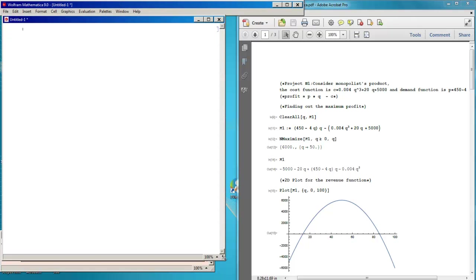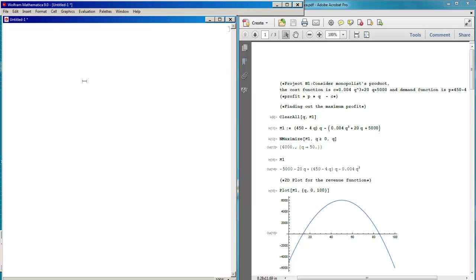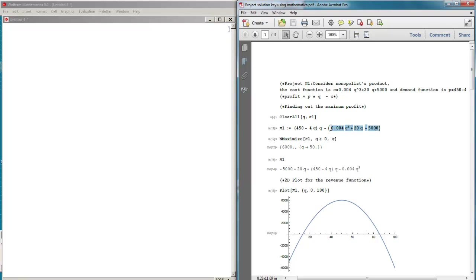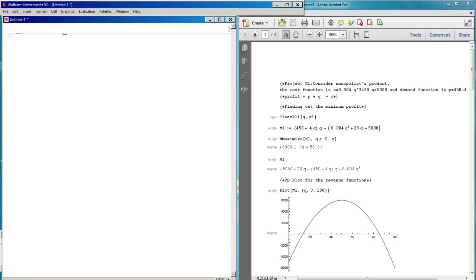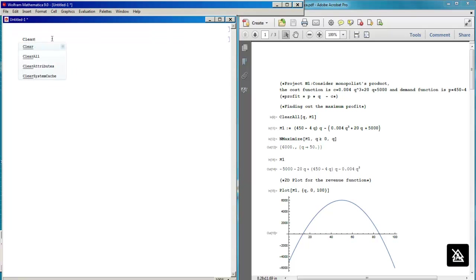You can start and write what you need. You need to have the cost function, which is given here. You also need the demand function. The first step is to write Clear All to clean the memory of Mathematica.